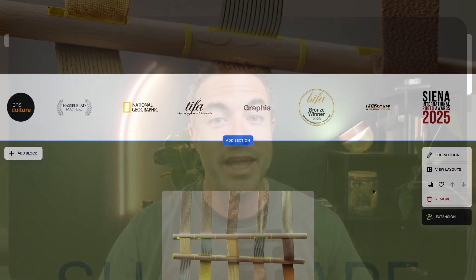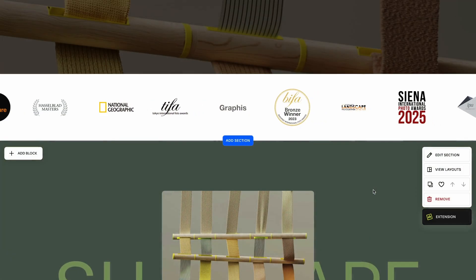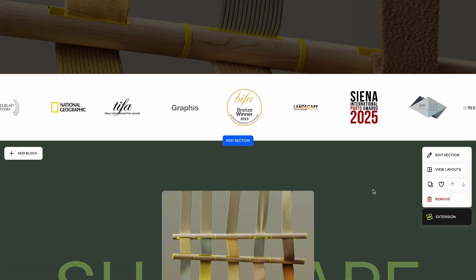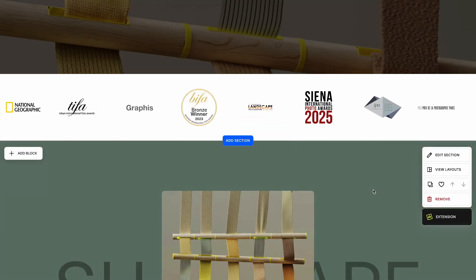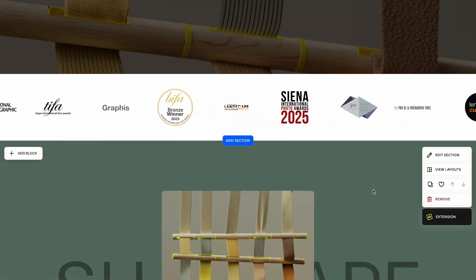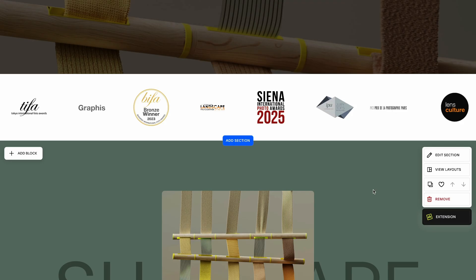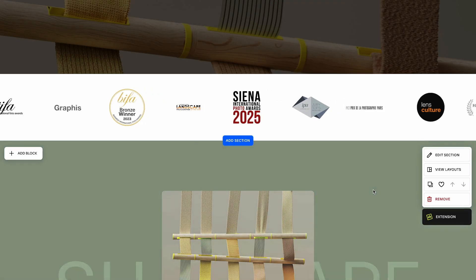Hi, it's Nick here from SquareKicker. Have you ever wanted to make a banner of logos scrolling across your website in Squarespace? Well, now you can with SquareKicker's Section Slider. The Section Slider tool allows you to take any ordinary section on Squarespace and turn it into a scrolling banner.